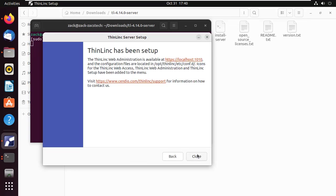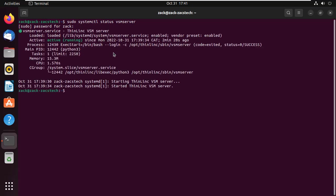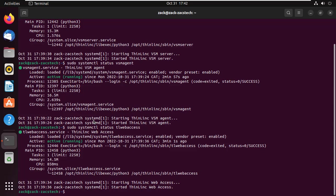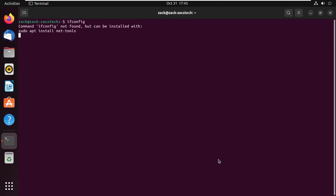The application is now installed. Let us check if the services are running. Everything is running smoothly. You need to check the IP address your machine is using. It's also a good idea to configure a static IP address.